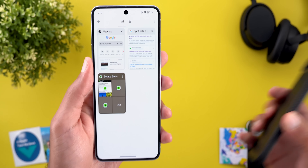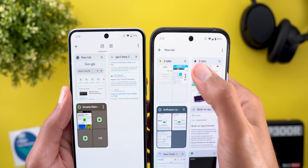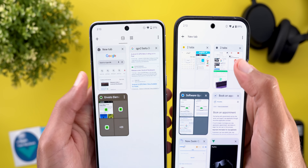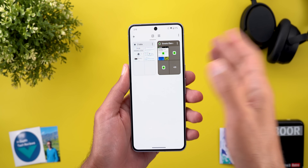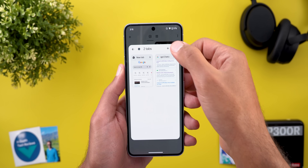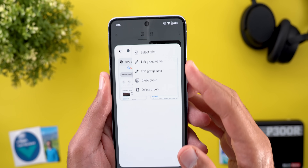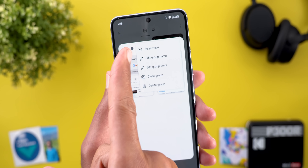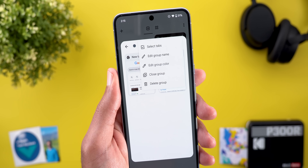In the previous version, all you could do was close the group, but nothing else. The third change: when you open the group and then tap on the ellipses, you will see a redesigned menu with more outlined icons on the left.